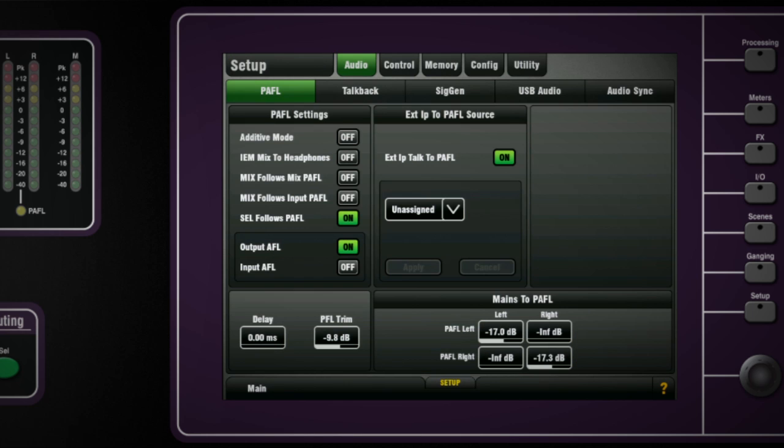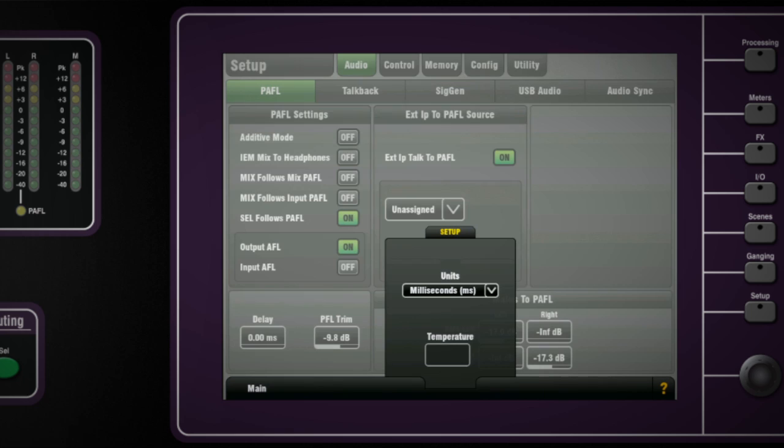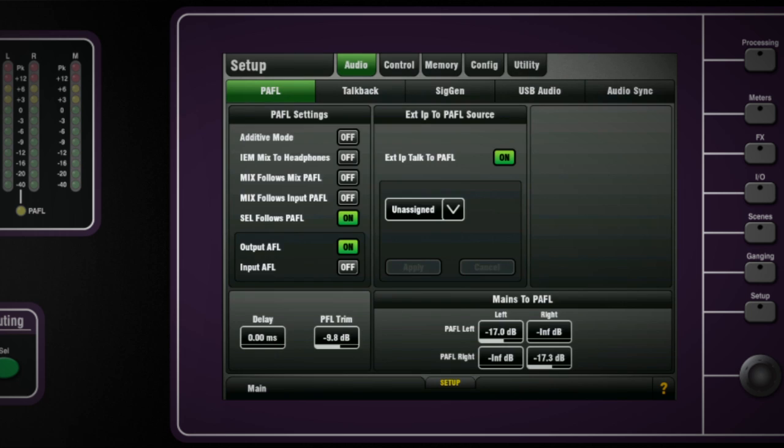Input channels have a line delay adjustable to 85 milliseconds. The pop-up allows you to choose the value to be displayed as milliseconds, meters, feet or samples.